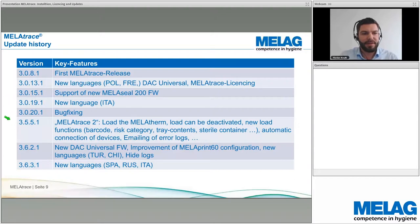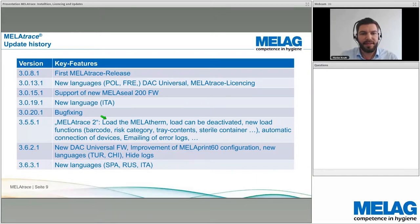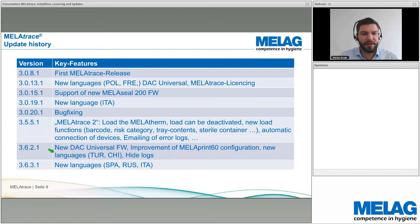The most important update was version 3.5.51, the so-called MelaTrace 2, which is the standard known today. It introduced a huge number of new features: loading the MelaTherm, deactivating the load, new load functions using barcode service category and tray content, and automatic device connection via TCP. After that, new DAC Universal firmware with a new display was added, along with additional small features and new languages to serve more markets worldwide.